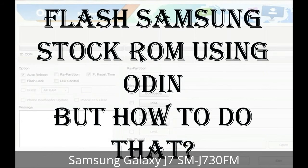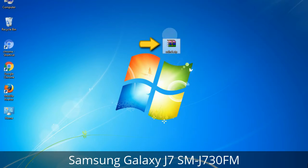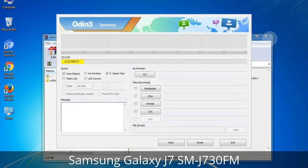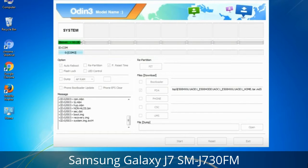But how to do that? Odin is a firmware flashing software developed and internally used by Samsung. It is believed that instead of being released by Samsung officially, the tool was leaked accidentally. Thanks to the leak, this effective tool is now widely used by Samsung users to flash firmware, recoveries, bootloaders, or modem files on Samsung Galaxy devices.